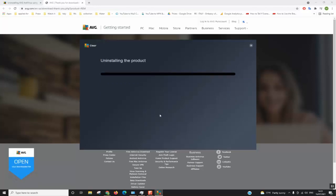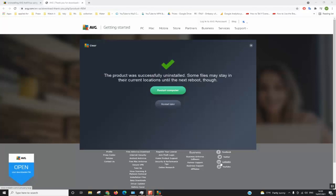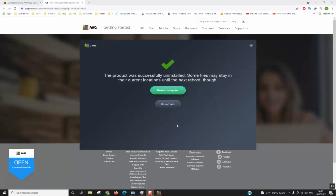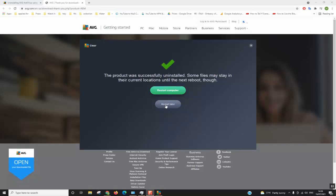So now the uninstallation process has totally finished. It took up to three minutes. You can always click restart later or restart now so that the changes take effect. I hope this video tutorial is helpful to you guys.